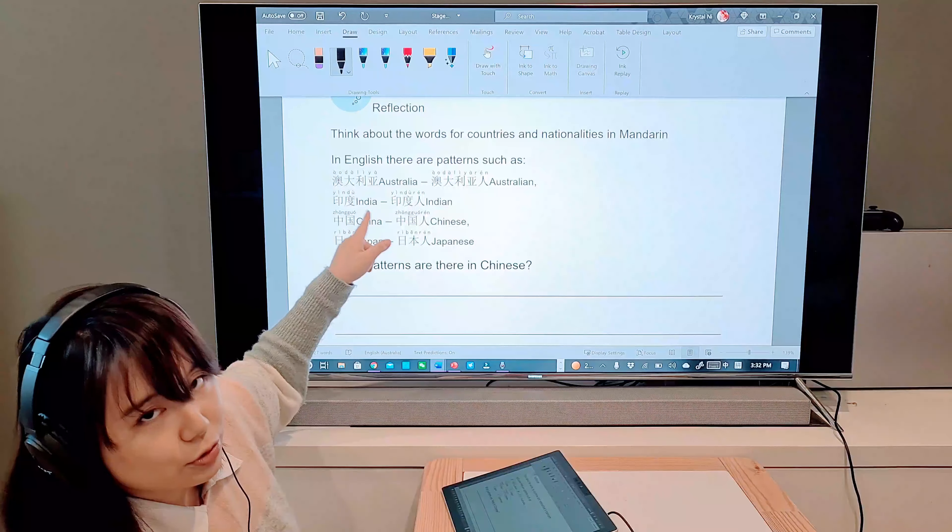For the reflection, think about words for countries and nationalities in Mandarin. For example: 澳大利亚 → 澳大利亚人, 印度 → 印度人, 中国 → 中国人, 日本 → 日本人.